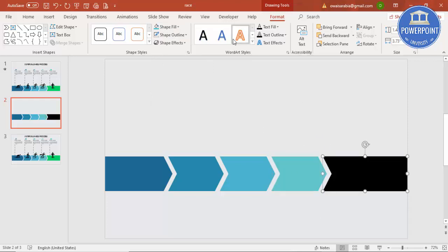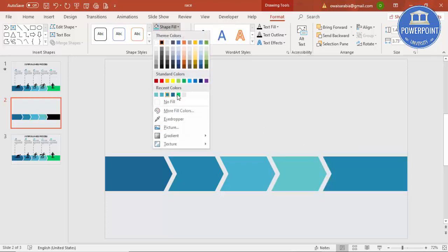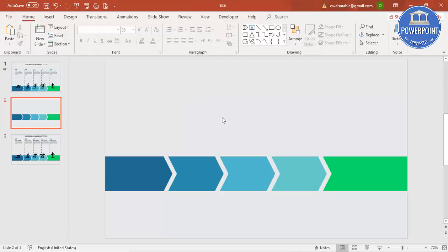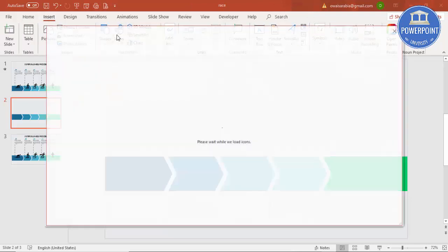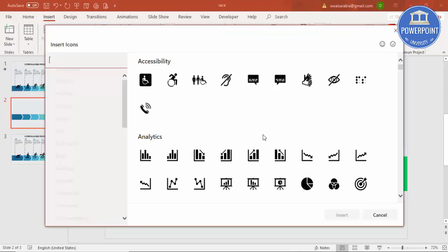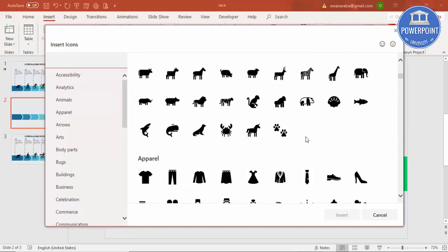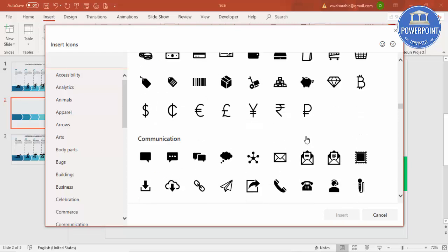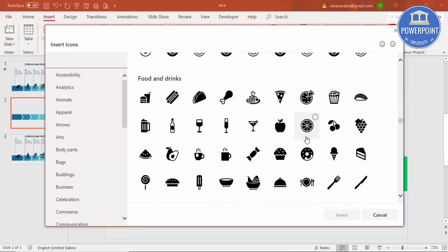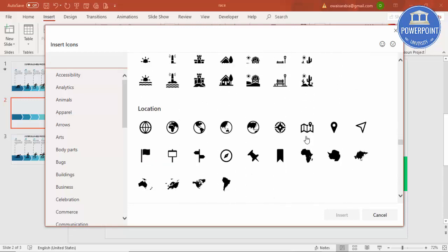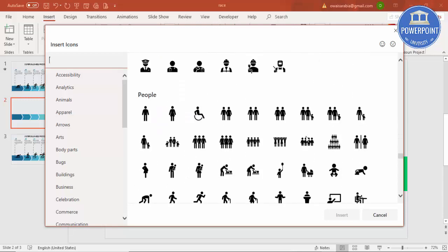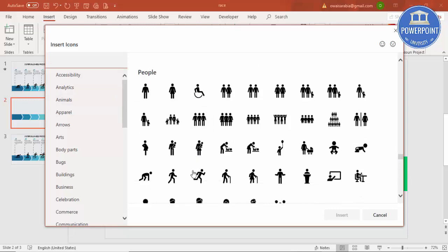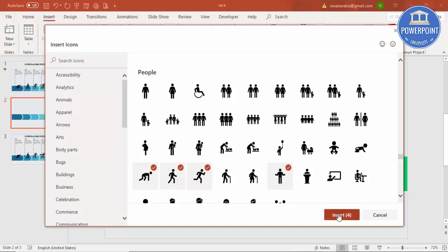For the last section I'm going to select a green color, which represents the finishing line. Then go to Insert, select Icons, and search for people icons. You can navigate directly to the People category to find them.